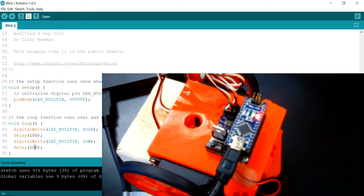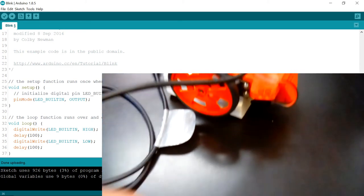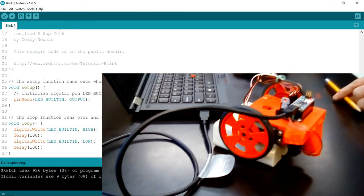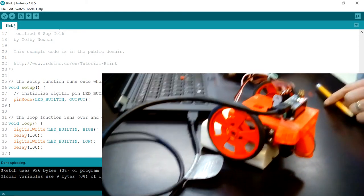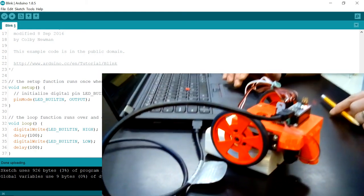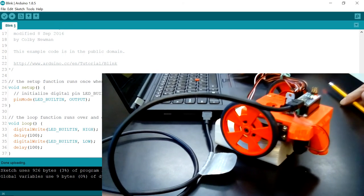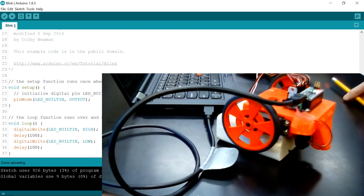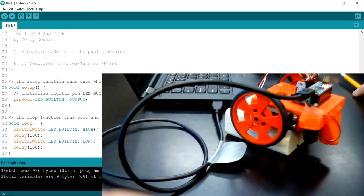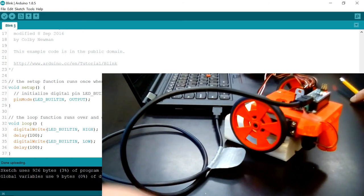Before you move on to the next video I would like you to take the time to change this program so that it blinks faster, then make it blink slower. Don't make your delays any greater than two seconds, which would be two thousand milliseconds, and then I would like you to